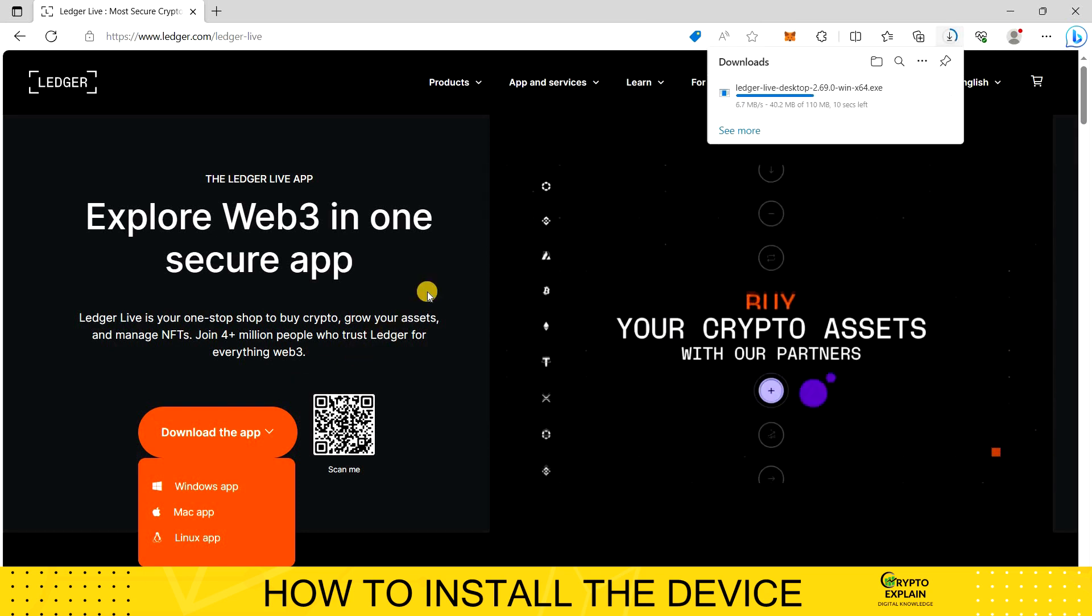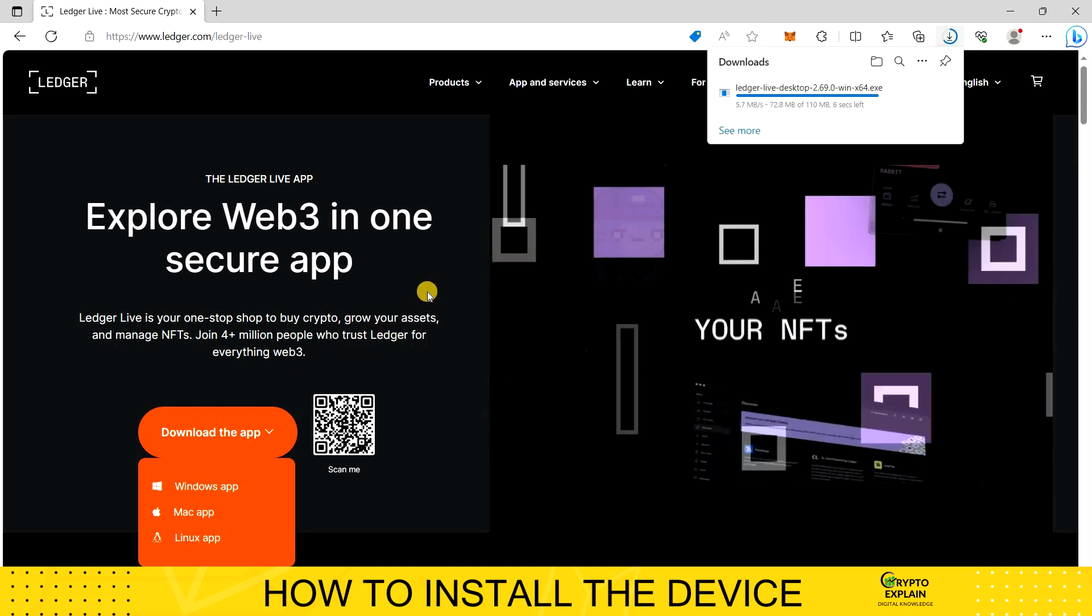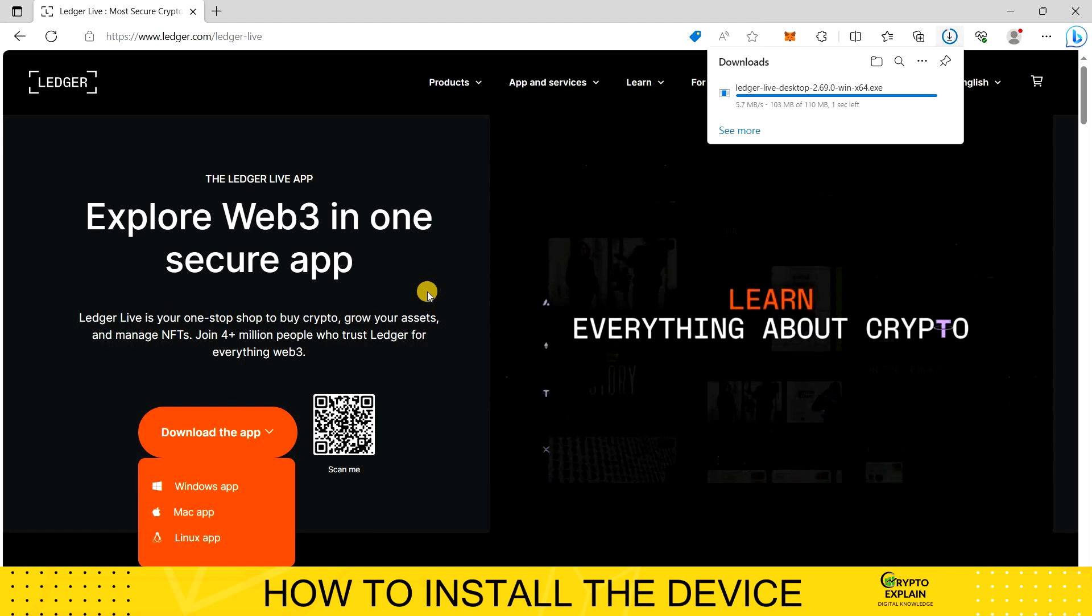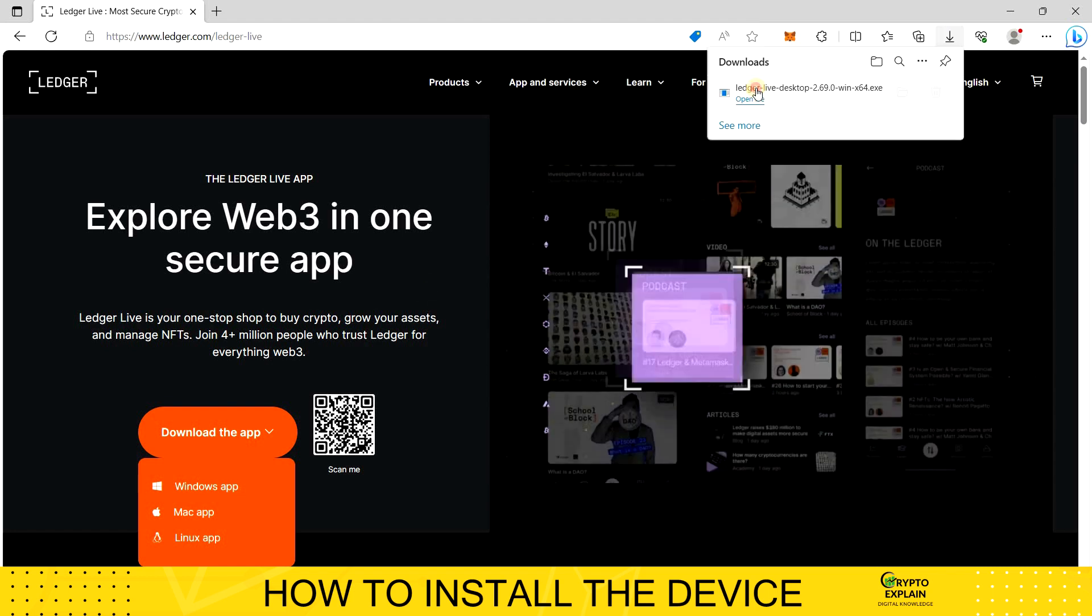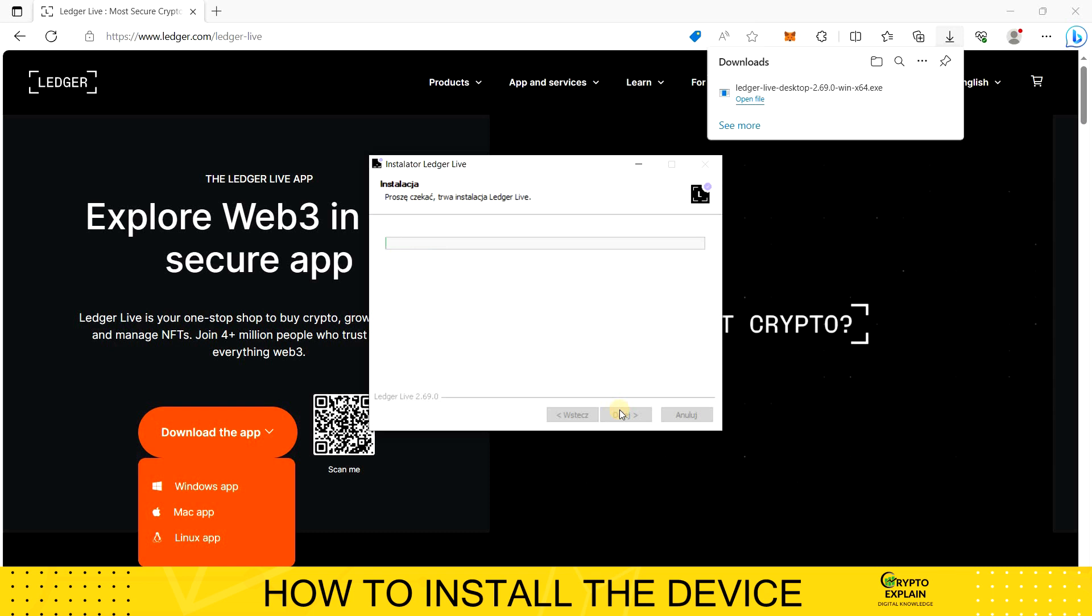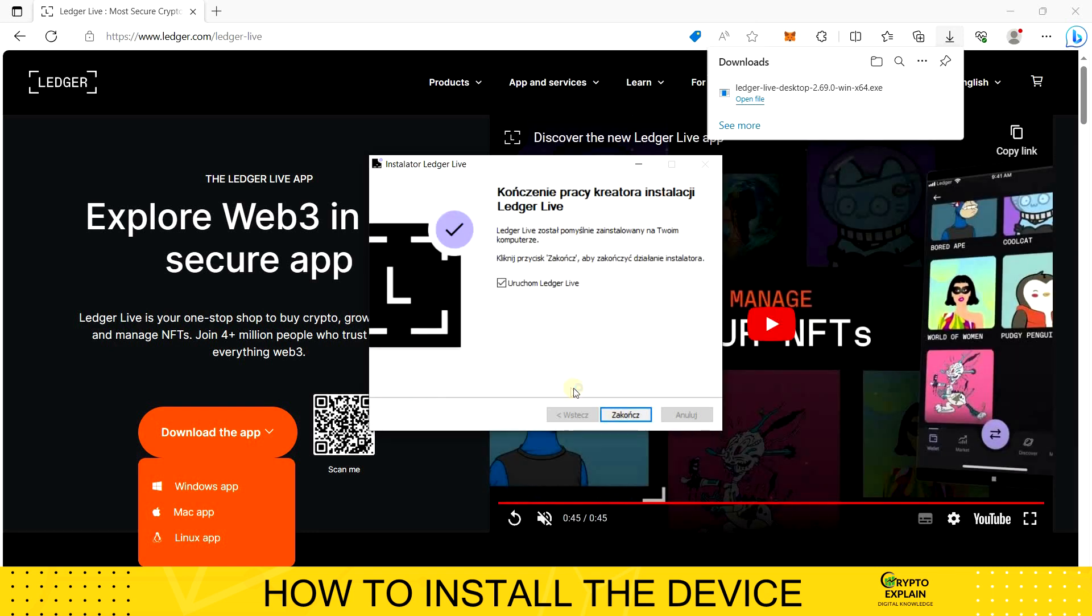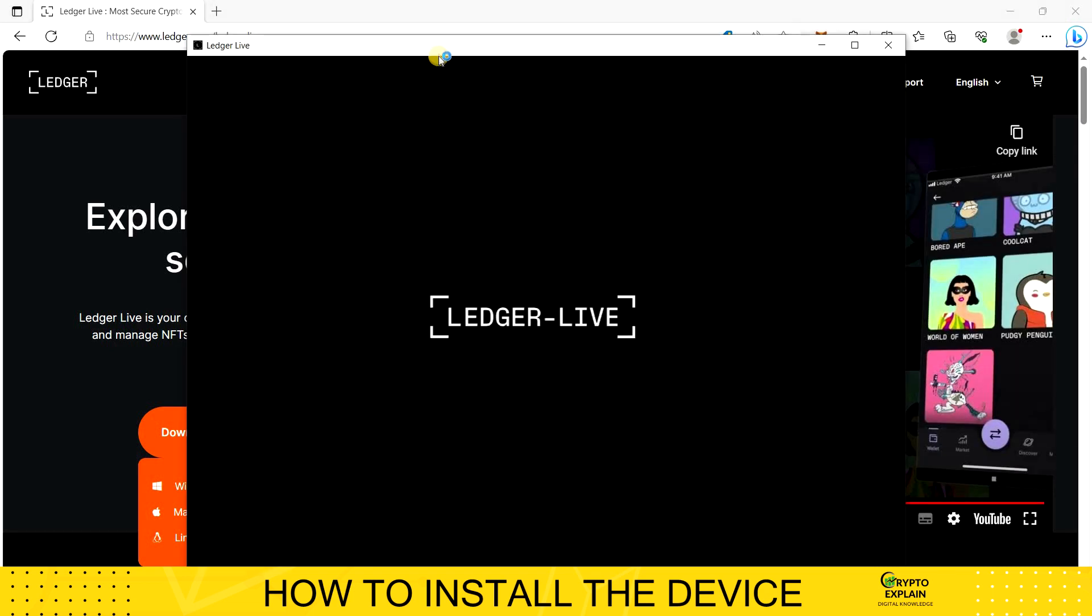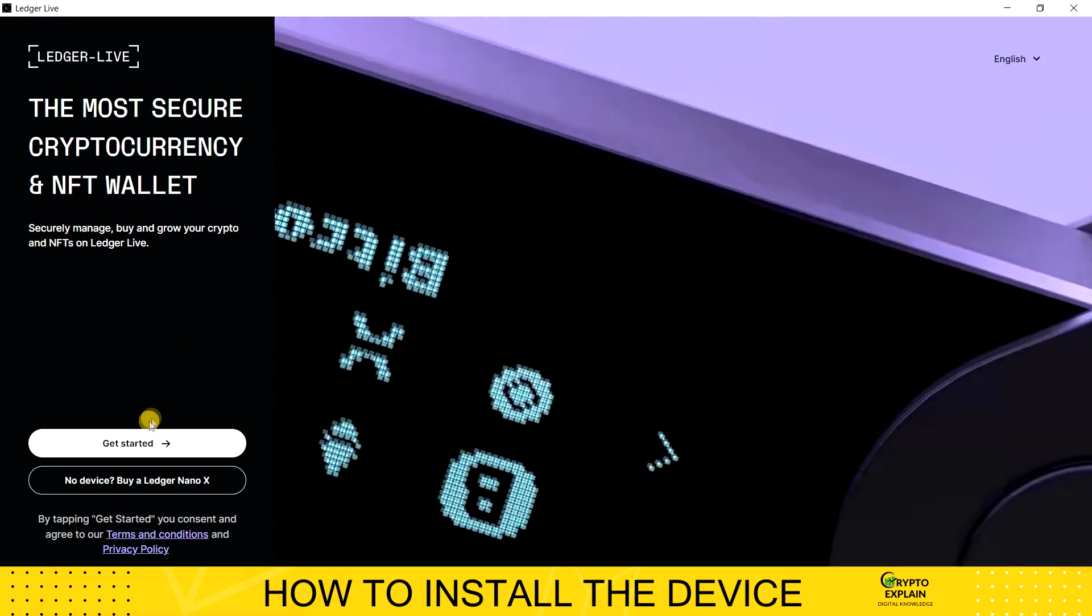After a few minutes of downloading, I install the files and run the program. We can install it with any type of operating system. The whole process is very simple. In the next part, I choose Get Started.